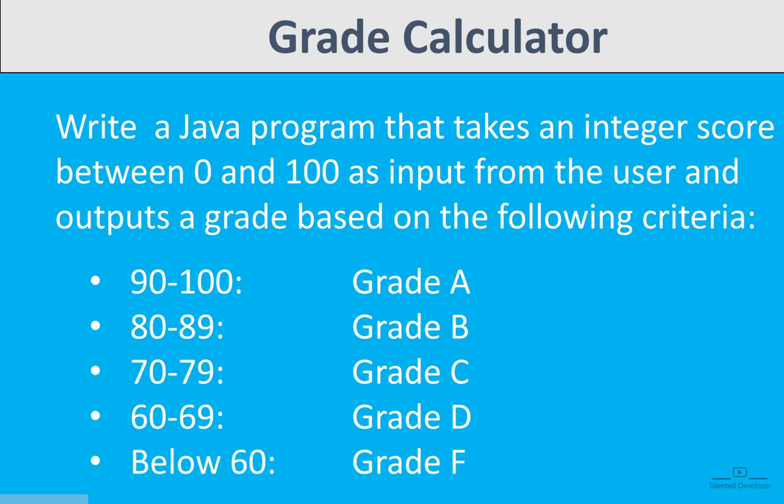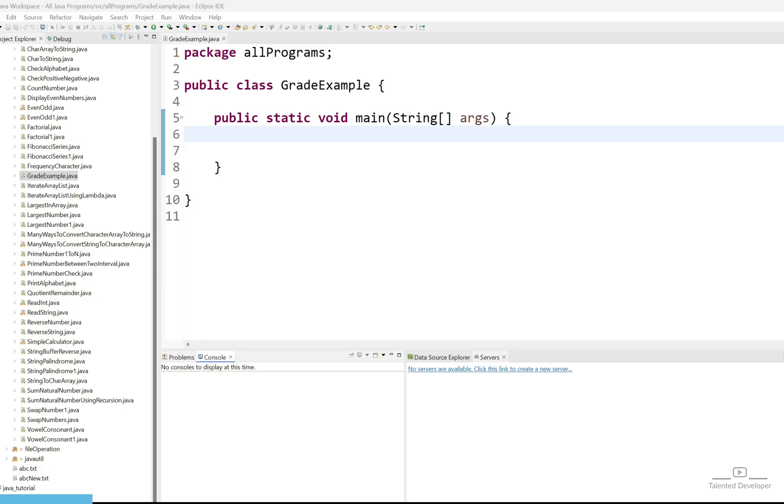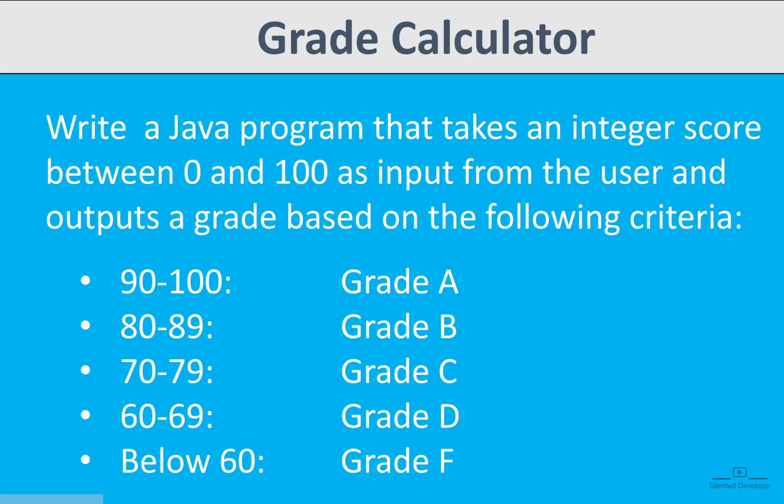This is the condition. Now we have to write the code. If you see the criteria, what decision making statement are you going to choose? You have multiple ways but the most simple way you can use the switch condition. With the help of switch you can easily solve the problem.